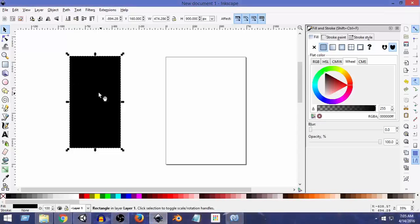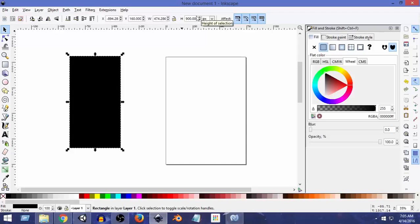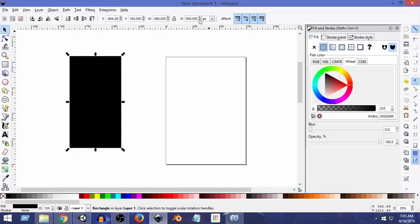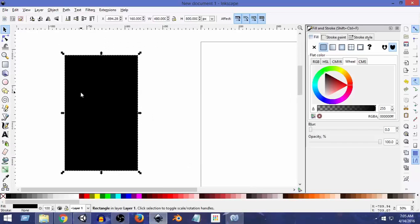Now we want to resize this rectangle to match our screen. Select the rectangle — at the top you can see W for width and H for height. For the width, let's make it 480 to match our screen resolution in Unity, and for the height, let's make it 800. This is the size of our background.